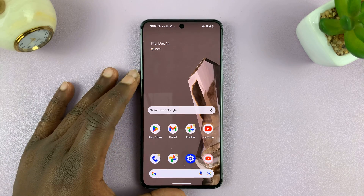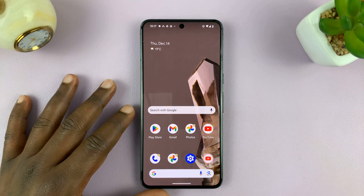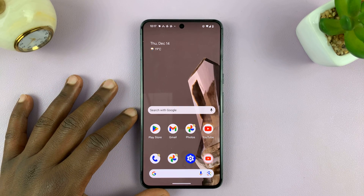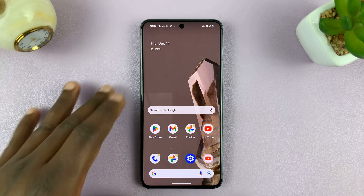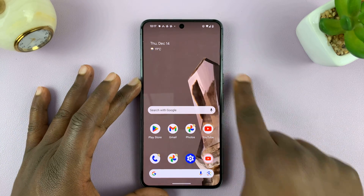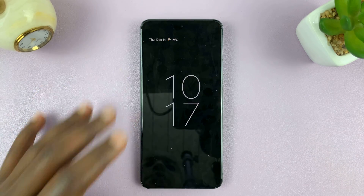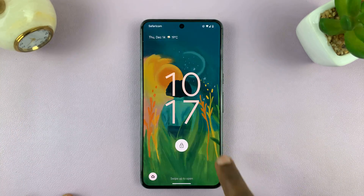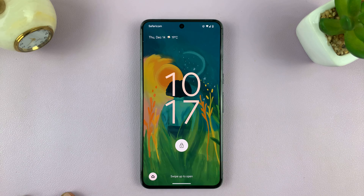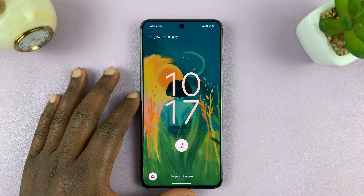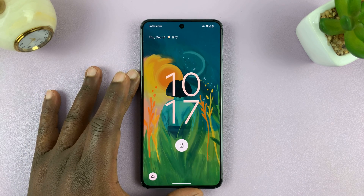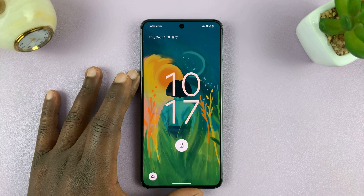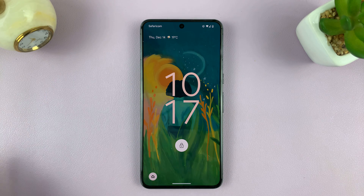Welcome back. In today's tech tip I'll be showing you how to add your contact information to the lock screen of your Android phone. For this tutorial I'll be using pure stock Android on a Google Pixel phone, but you can follow more or less the same instructions for other Android phones.